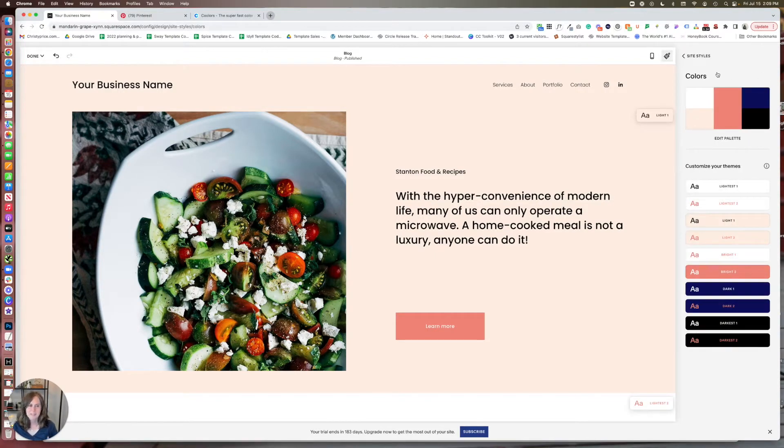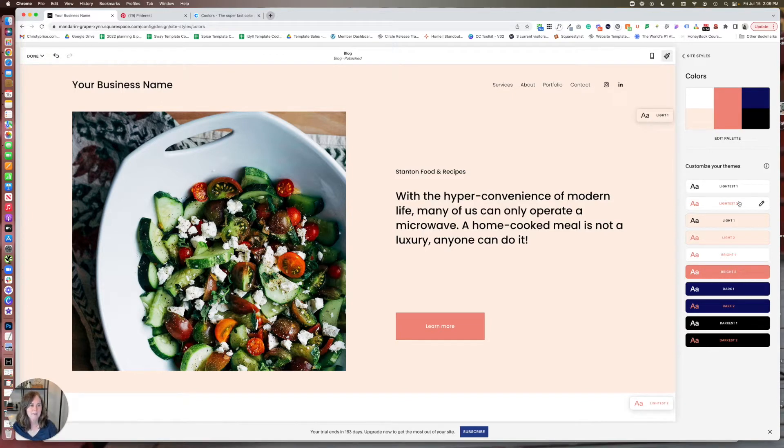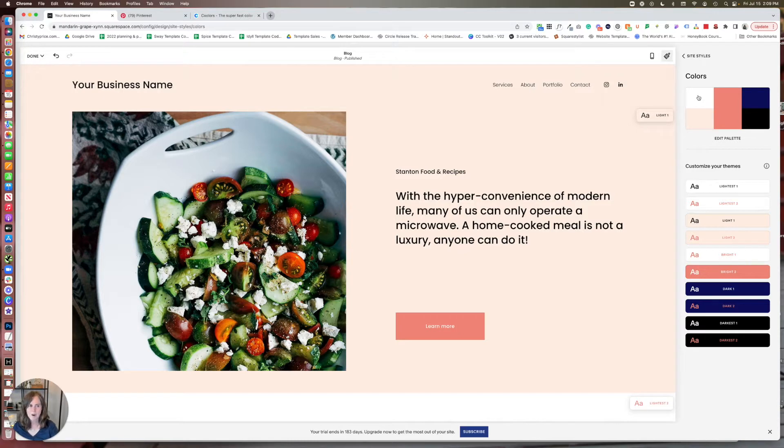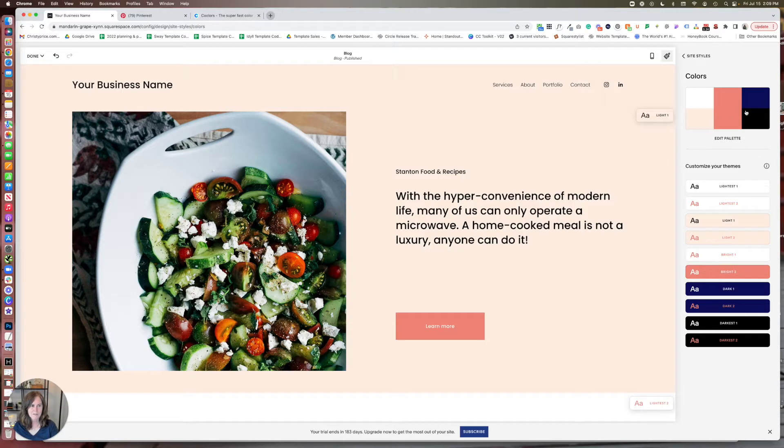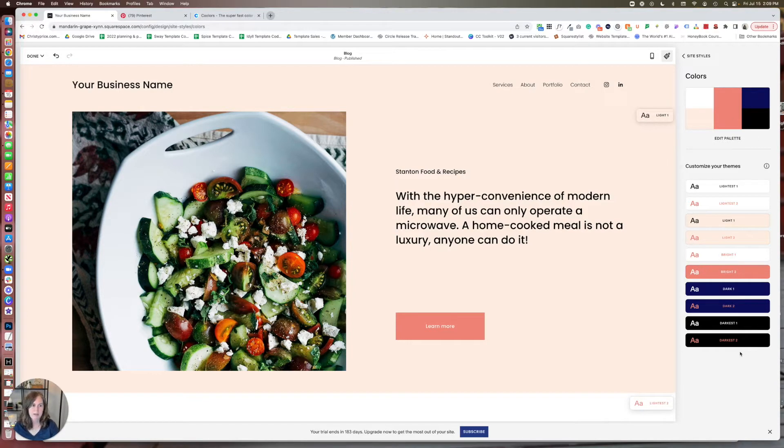Squarespace gives us five colors to work with. We have what they call lightest, that's usually white or off-white. Light, that's typically a light brand color. Bright, that's typically an accent color. Dark, that's a dark brand color. And then darkest, which is typically black or off-black.